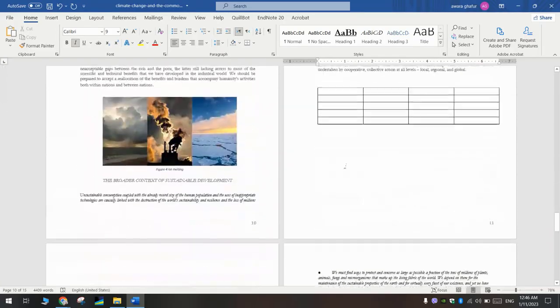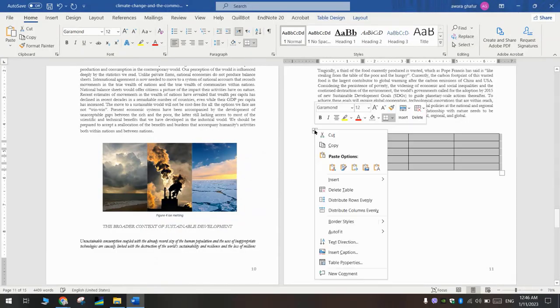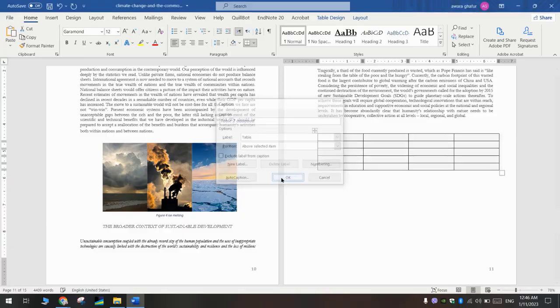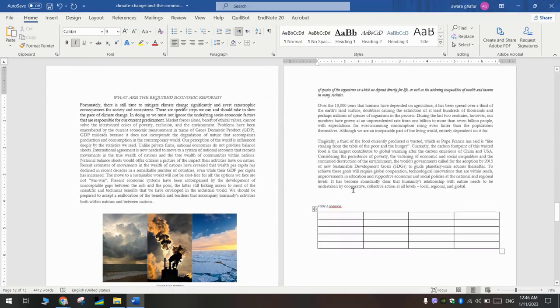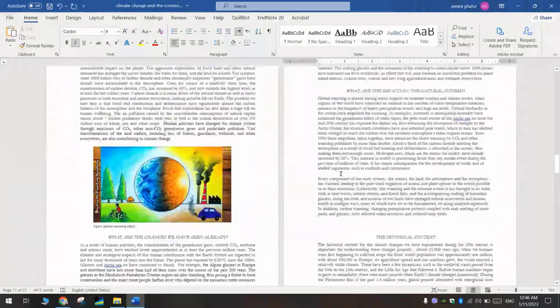For the second, we will repeat the same actions: Insert Caption. Here we will write, for example, this is the name of the table.